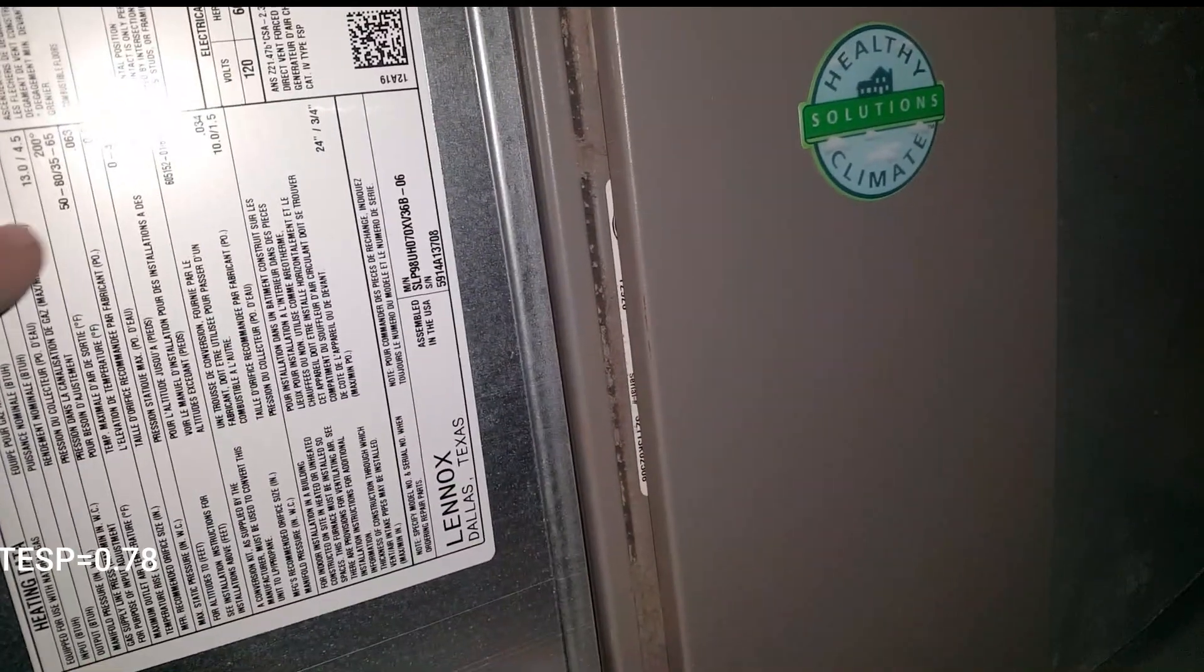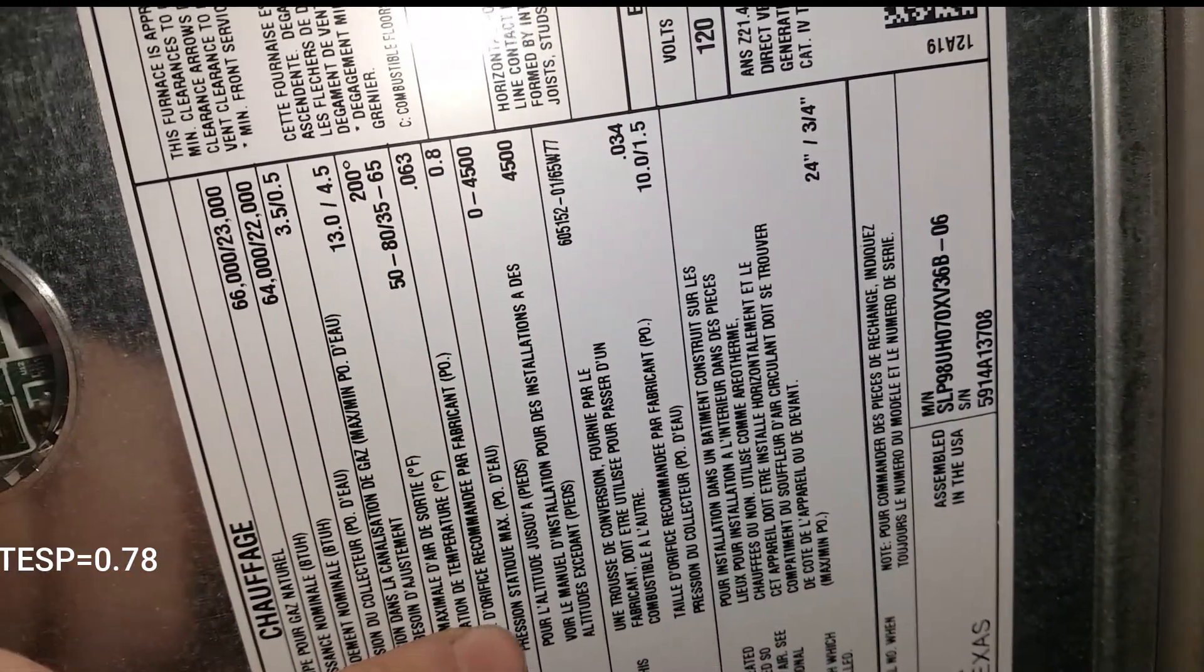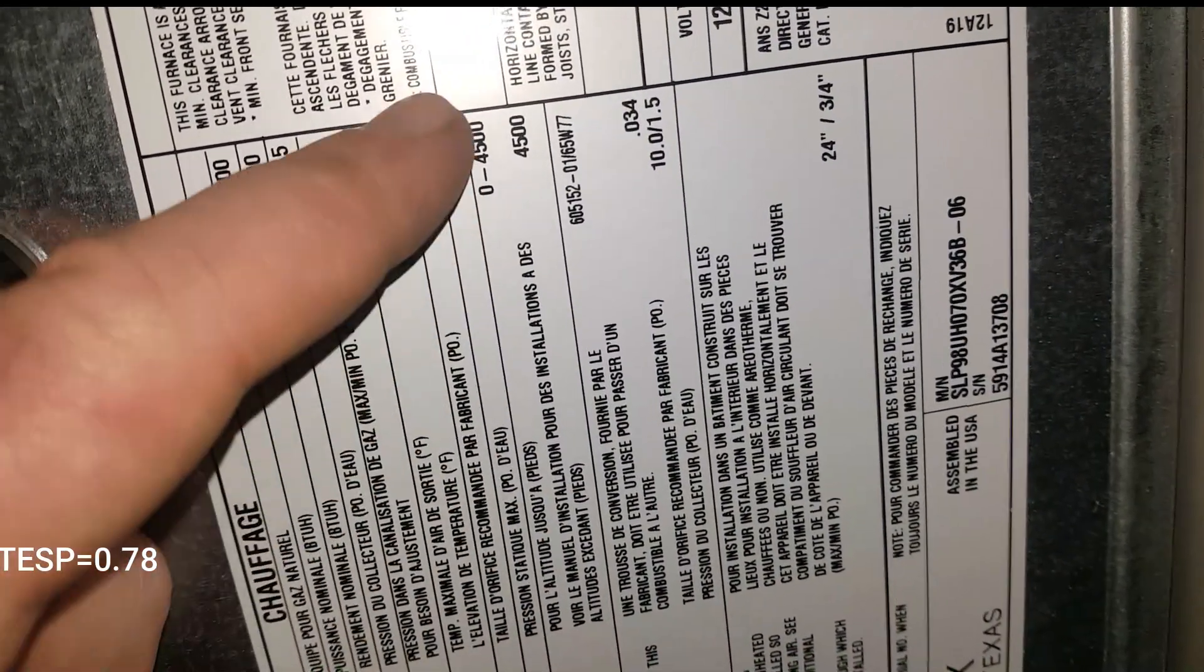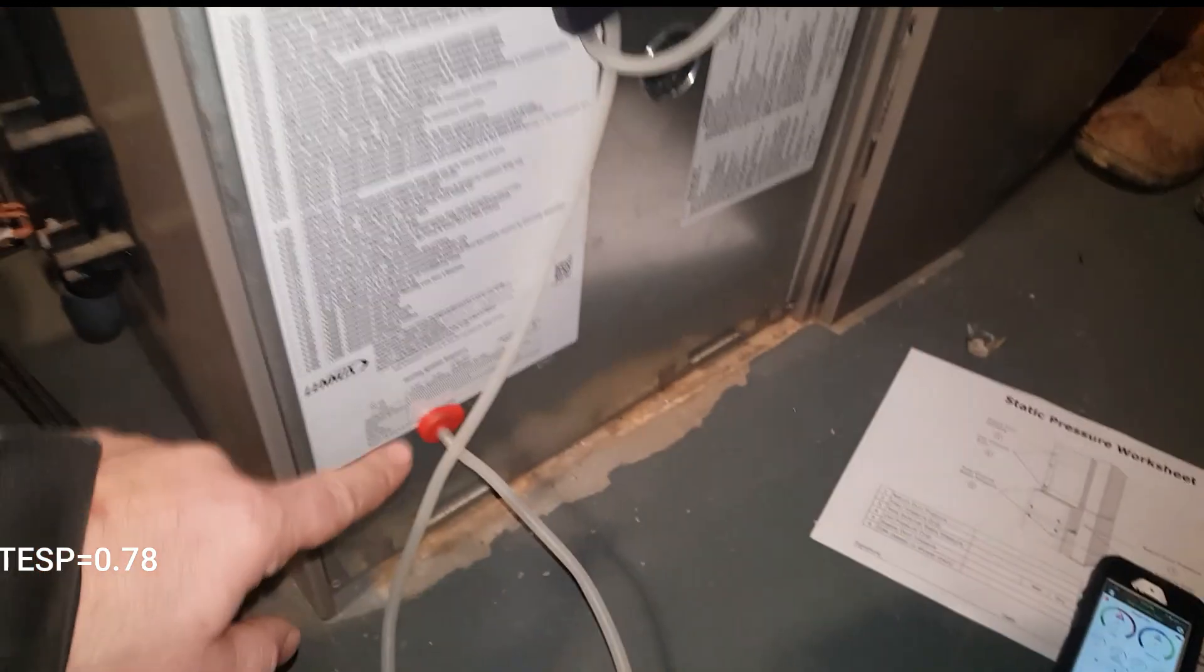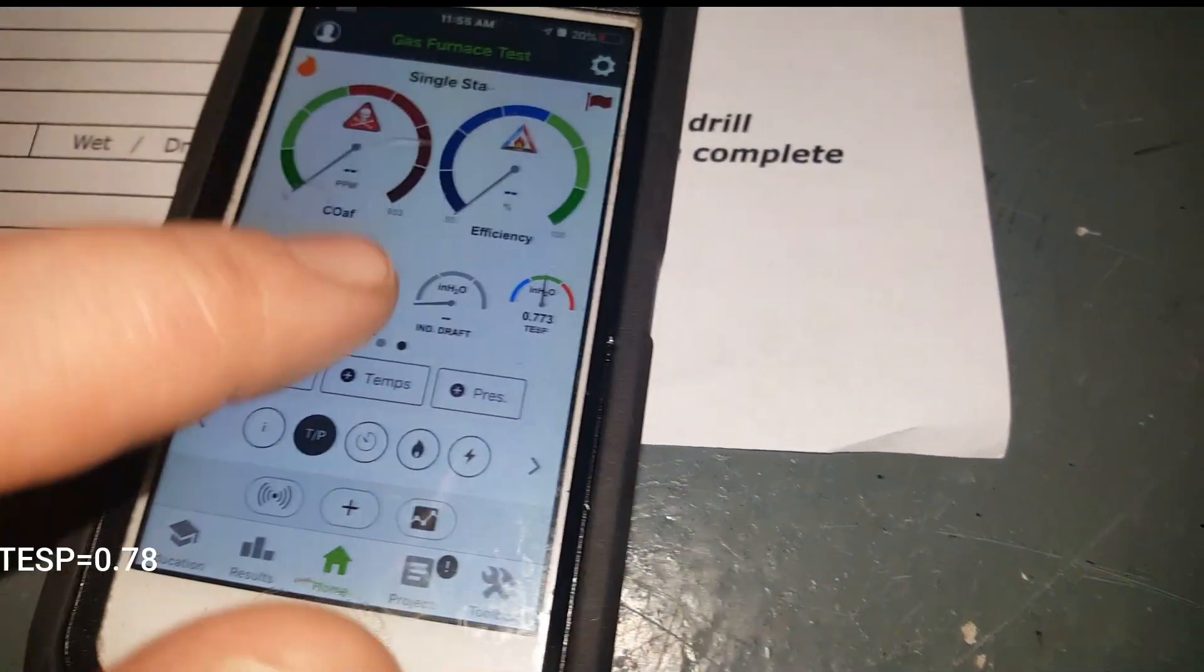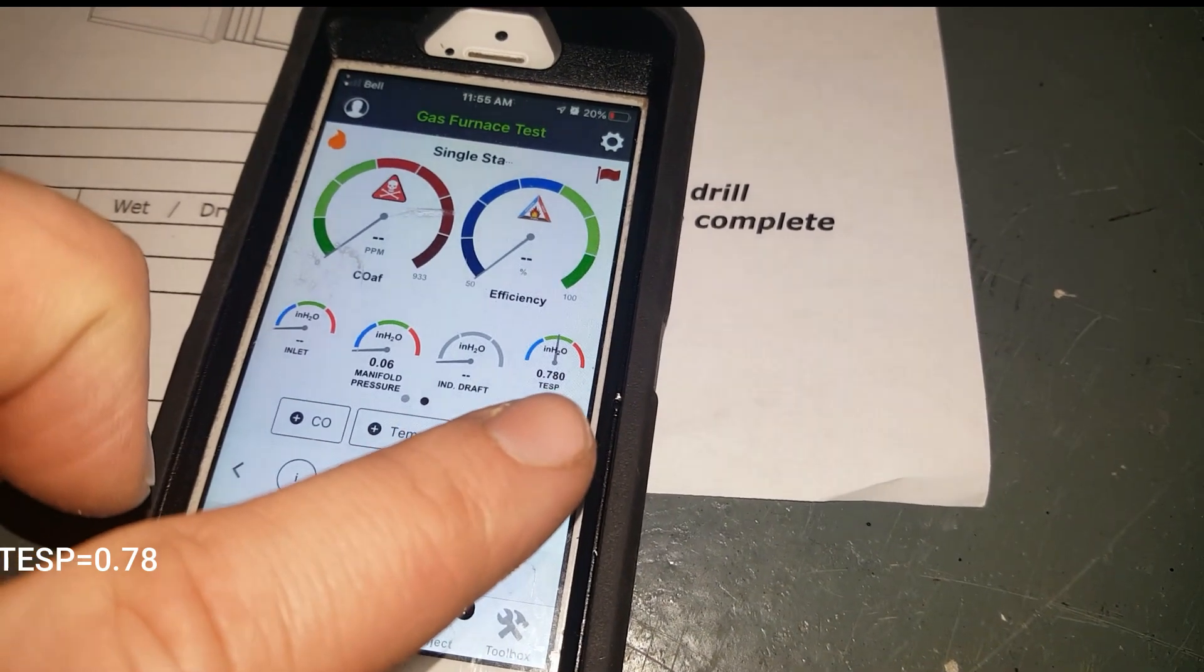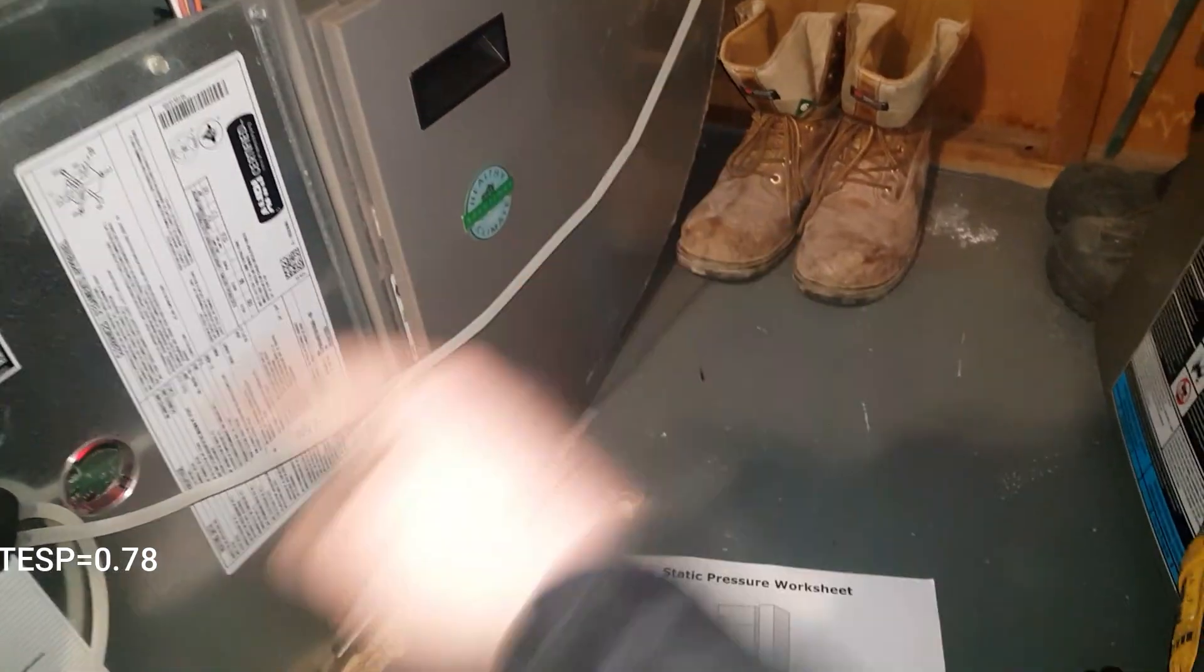So first thing we want to check is the total external static pressure. On this one it's rated for 0.8. Have those connected, and if we look right here we're in the green. So 0.77 is across the filter. I don't know if you guys can see that, so 0.2.